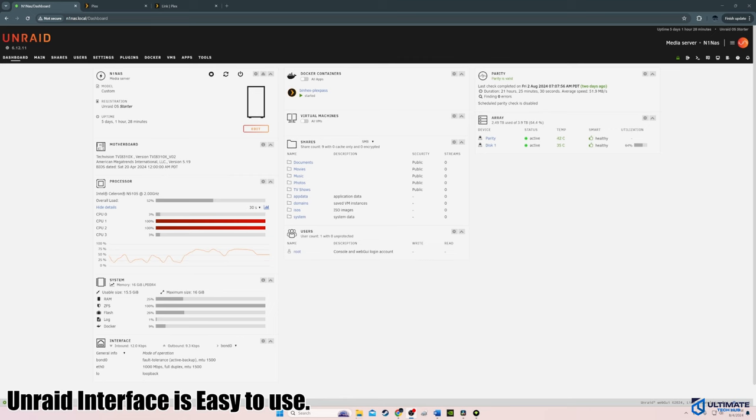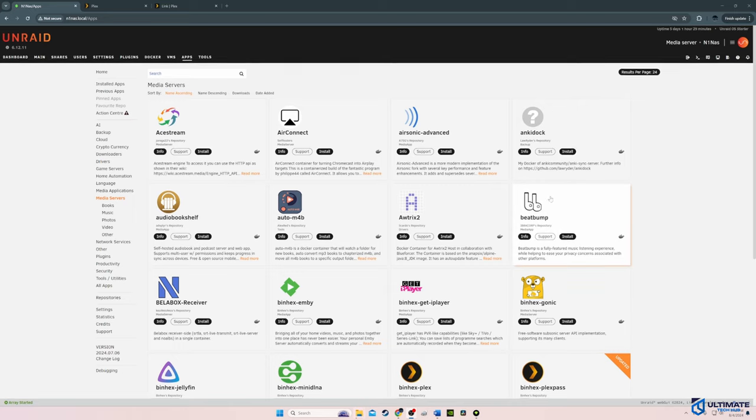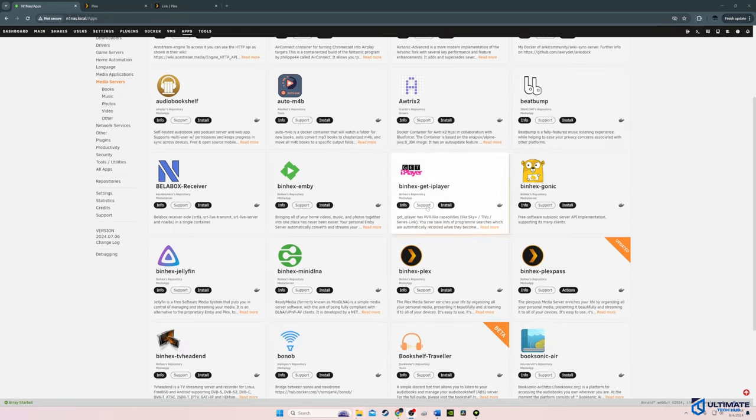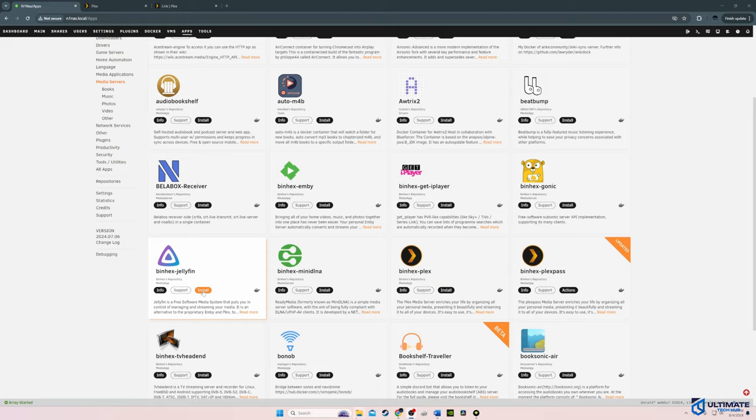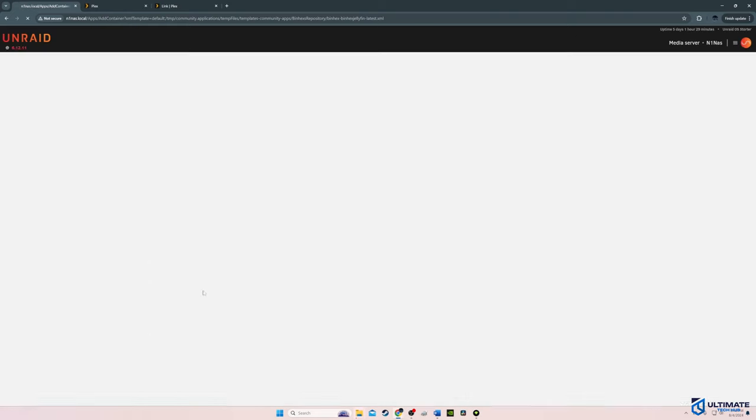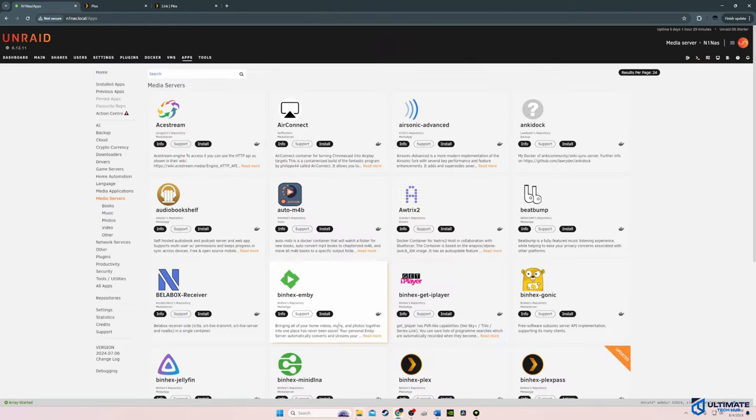As far as setting up the N1 NAS, it's very simple. And I really like the Unraid interface. It's very simple to use. As far as the apps go, there are a ton of apps to choose from. And today I only scratched the surface with Plex. And you could also install Jellyfin instead of Plex and both work very well.